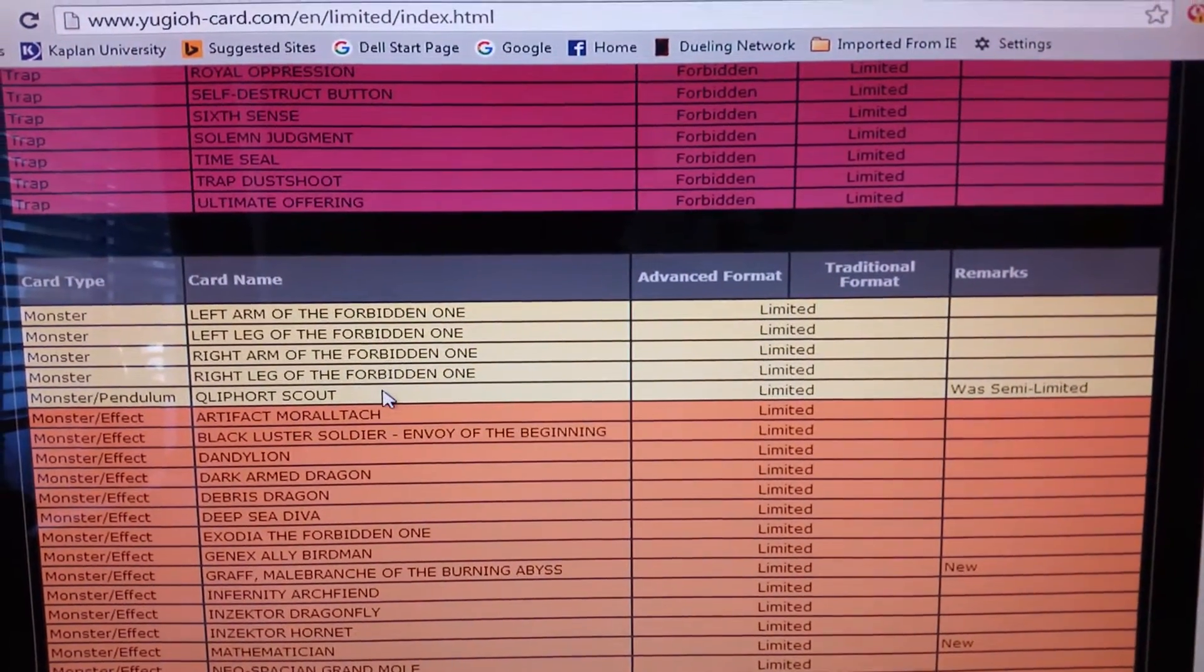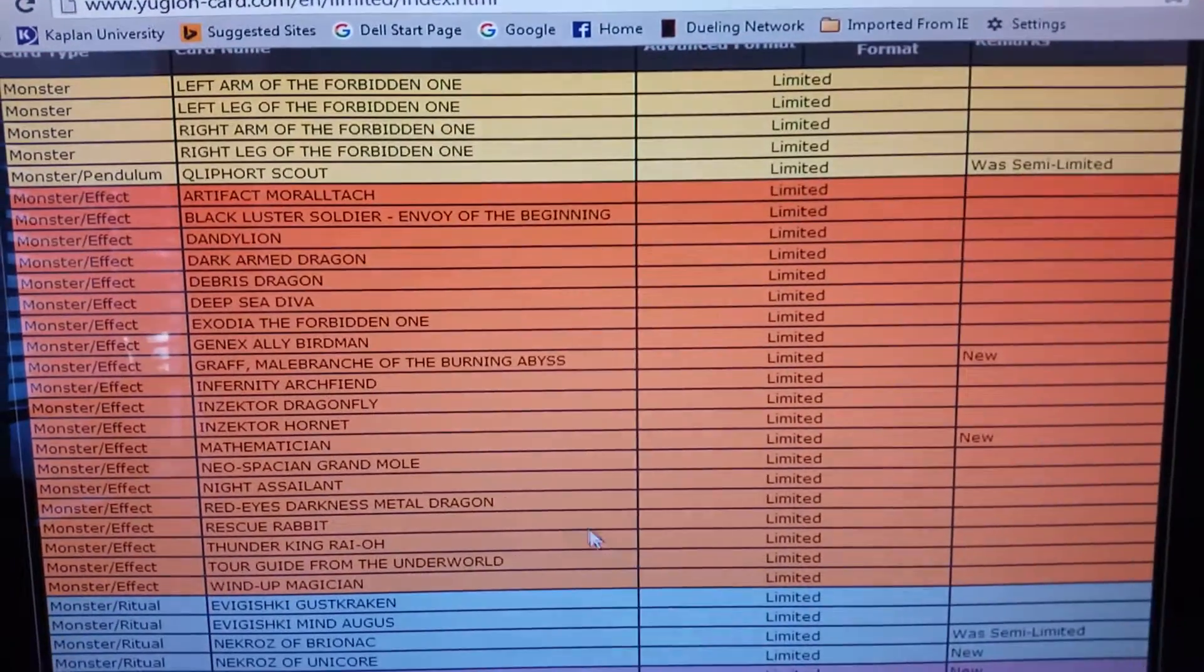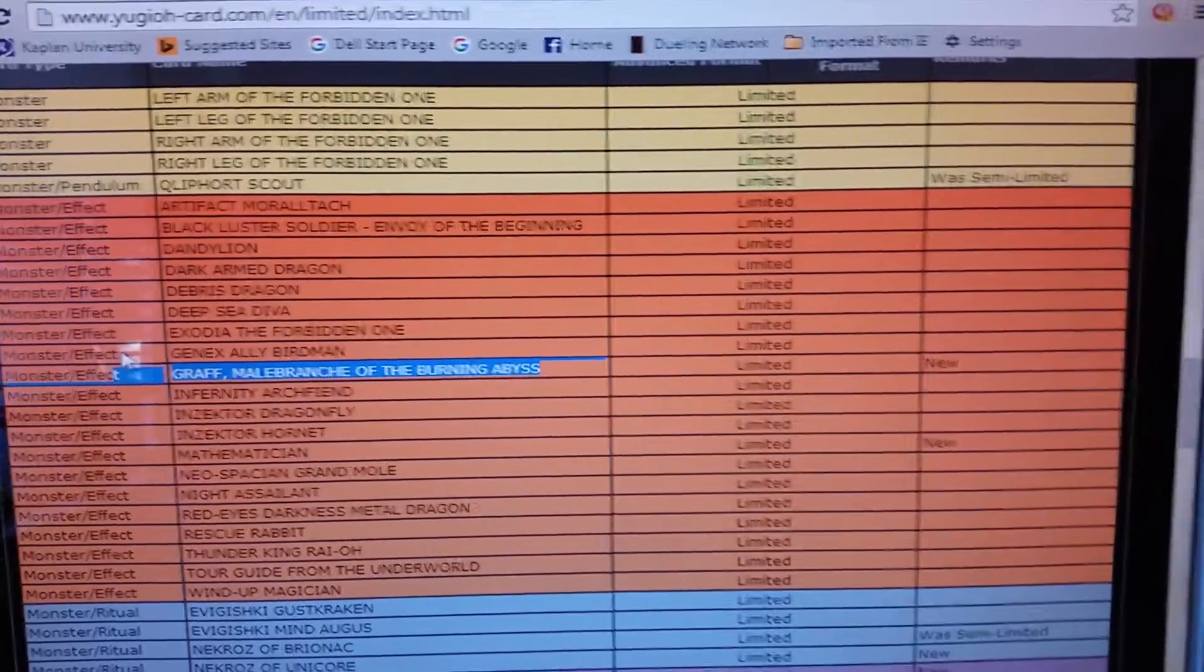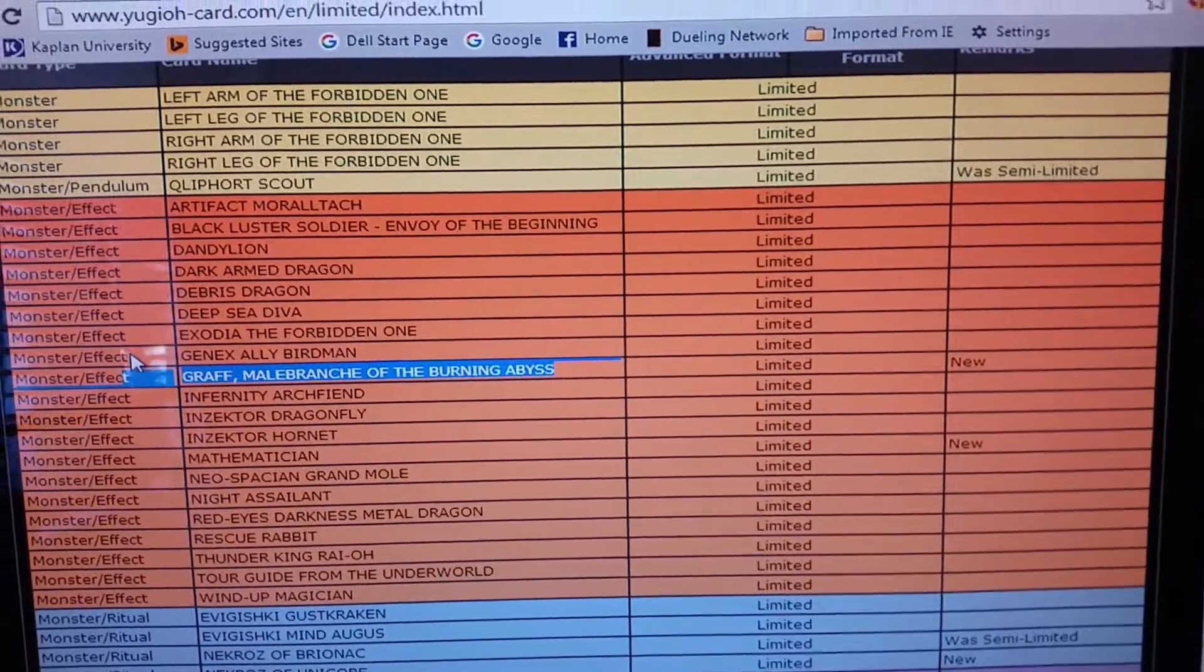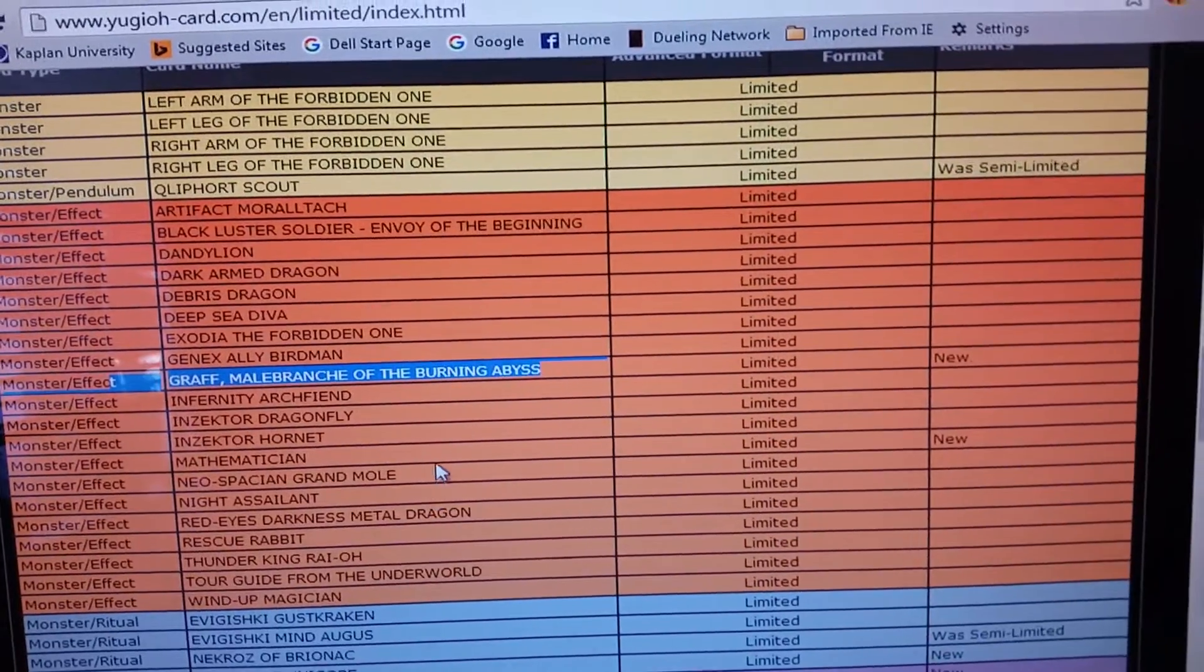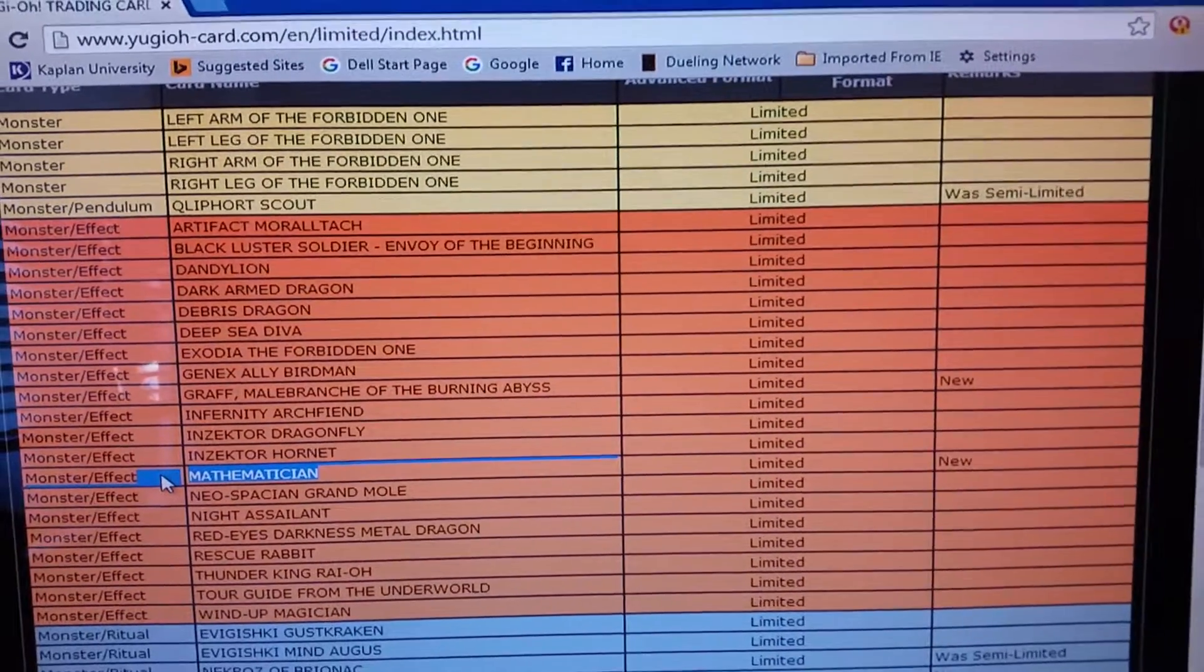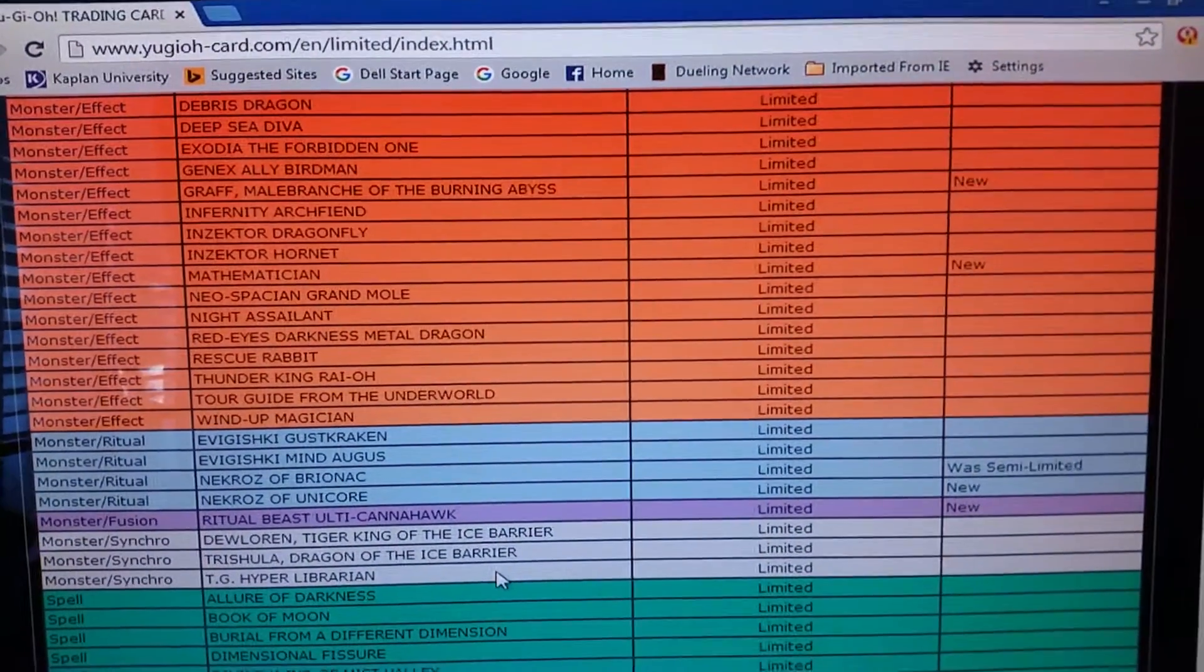Qliphort Scout seems reasonable. Graff, I don't know how to feel about Graff getting hit to one, but I guess. Now Mathematician, I actually am okay with hitting Mathematician because a lot of decks are coming out with him now. So I think that's a good call that they hit him to one finally and now he's going to be cheaper.